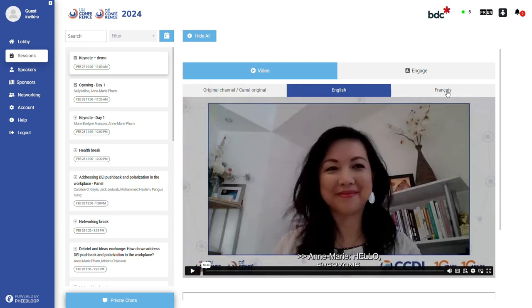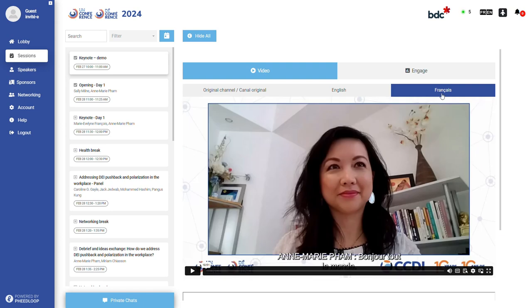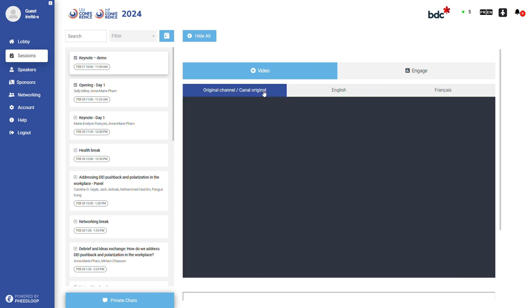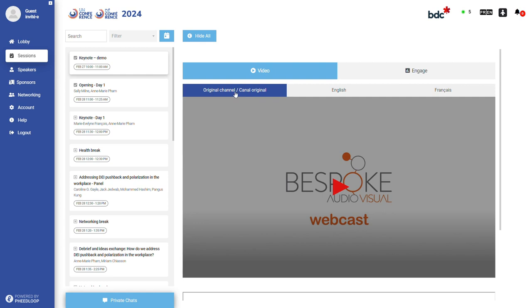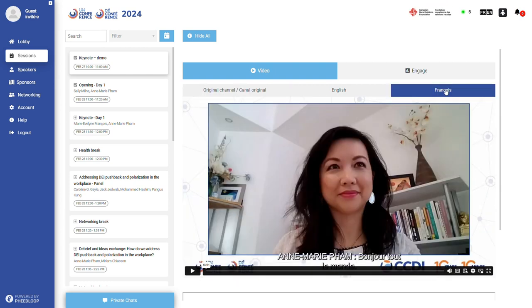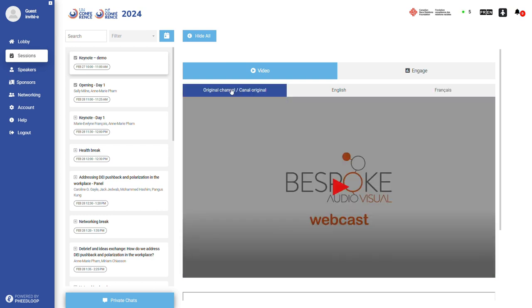Alternatively, you may choose to watch the session in English-only or French-only formats by clicking on the corresponding channel language. For example, if a session is originally presented in English, selecting the French channel tab will provide live interpretation in French.